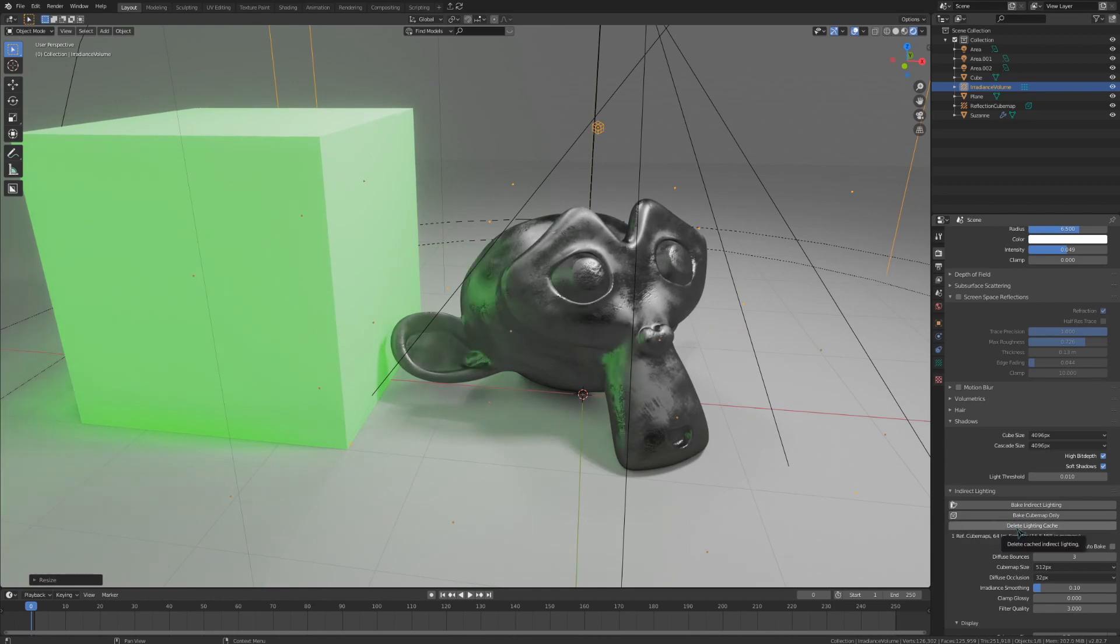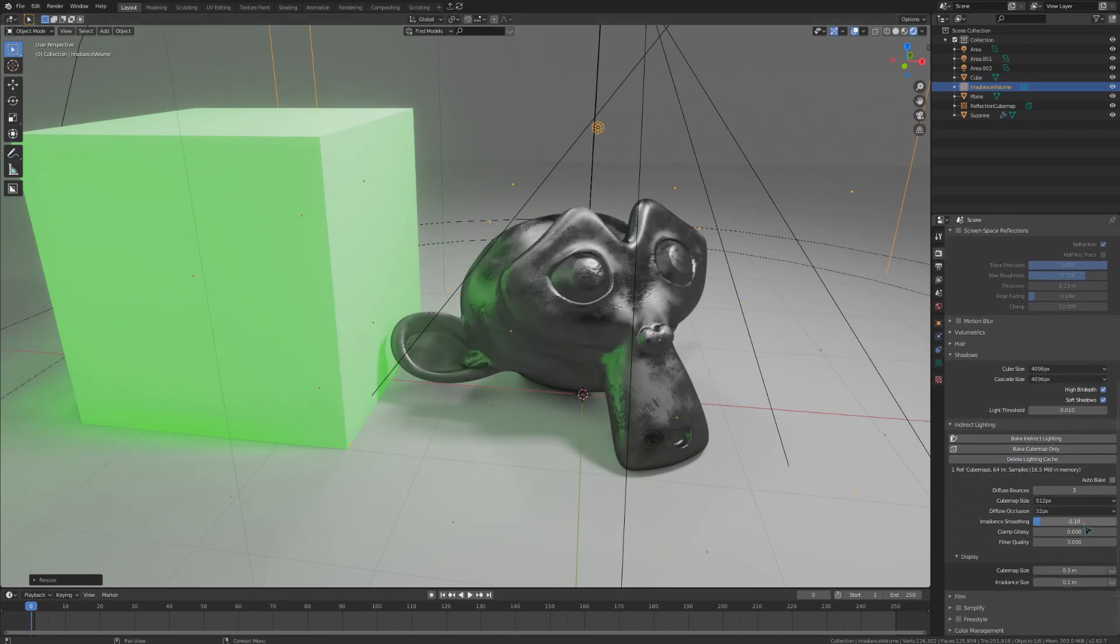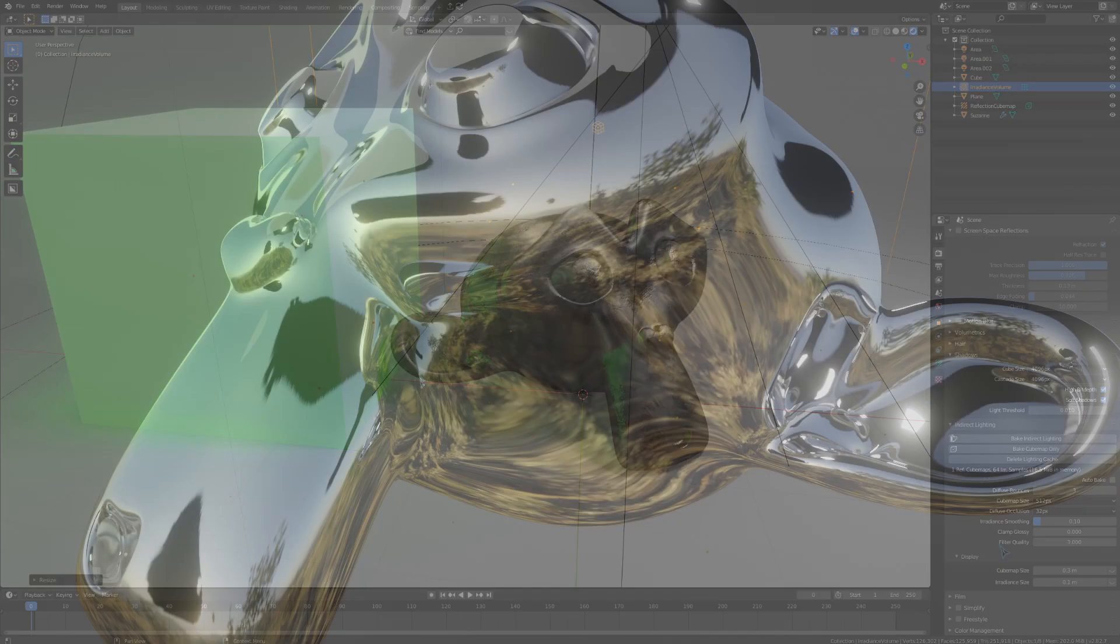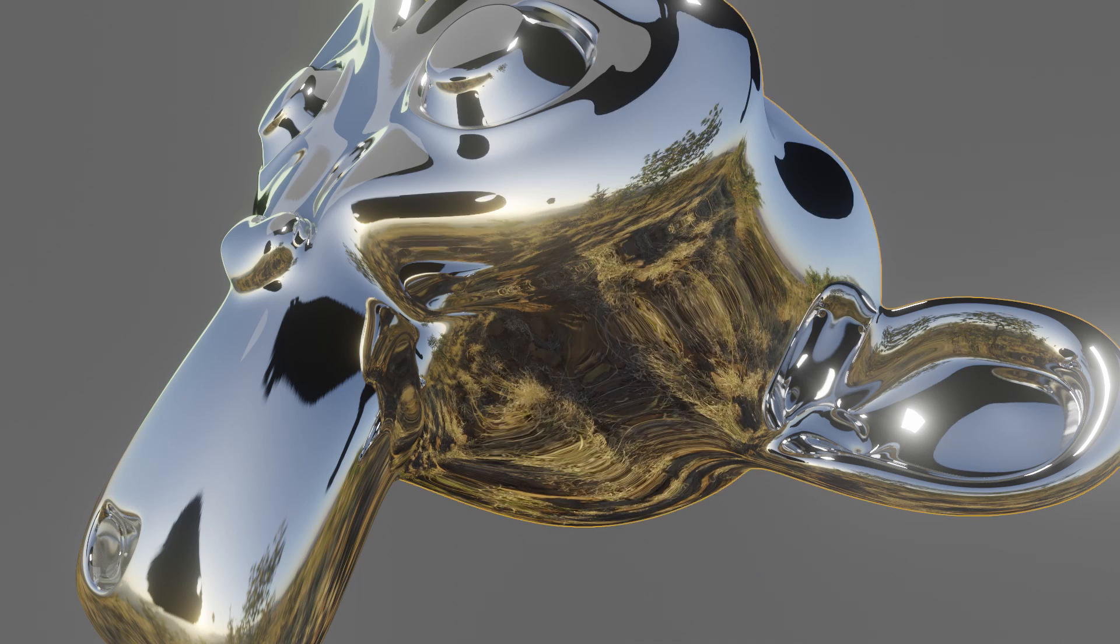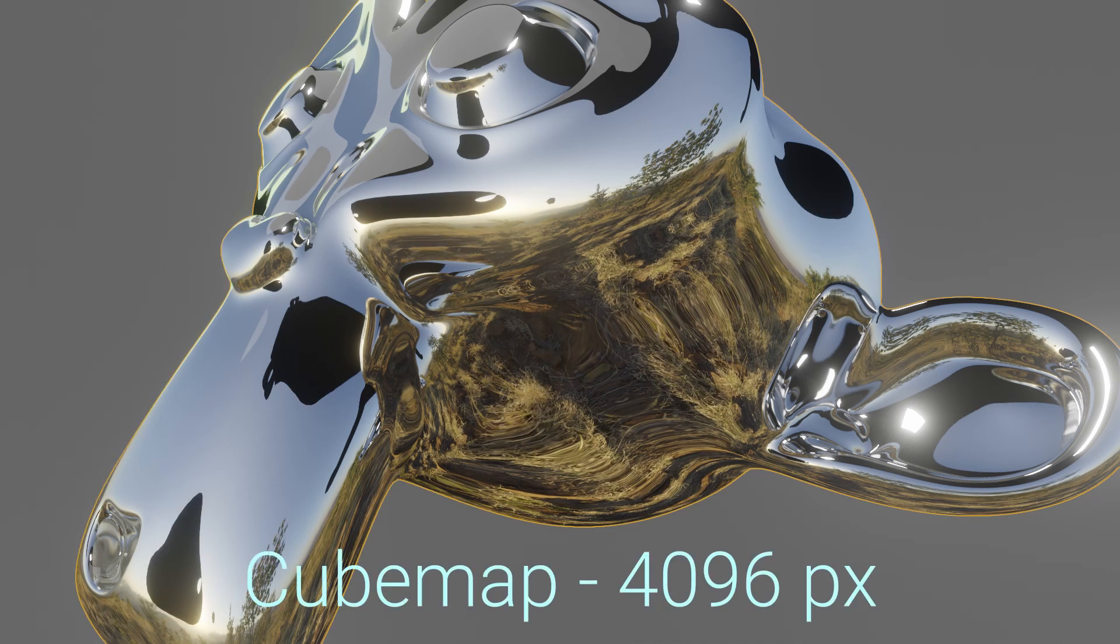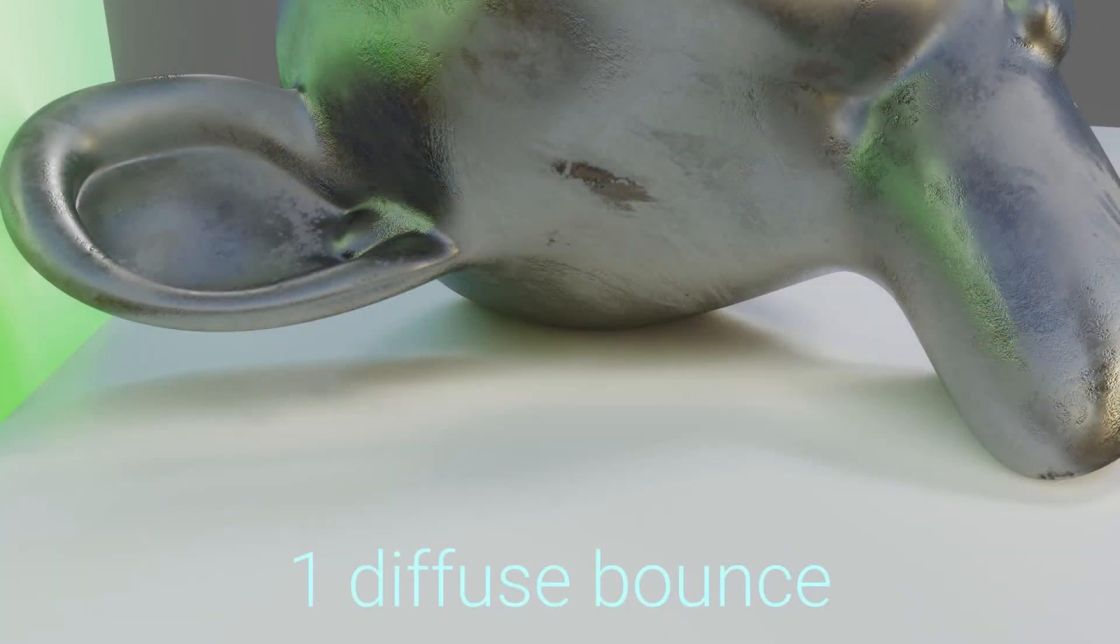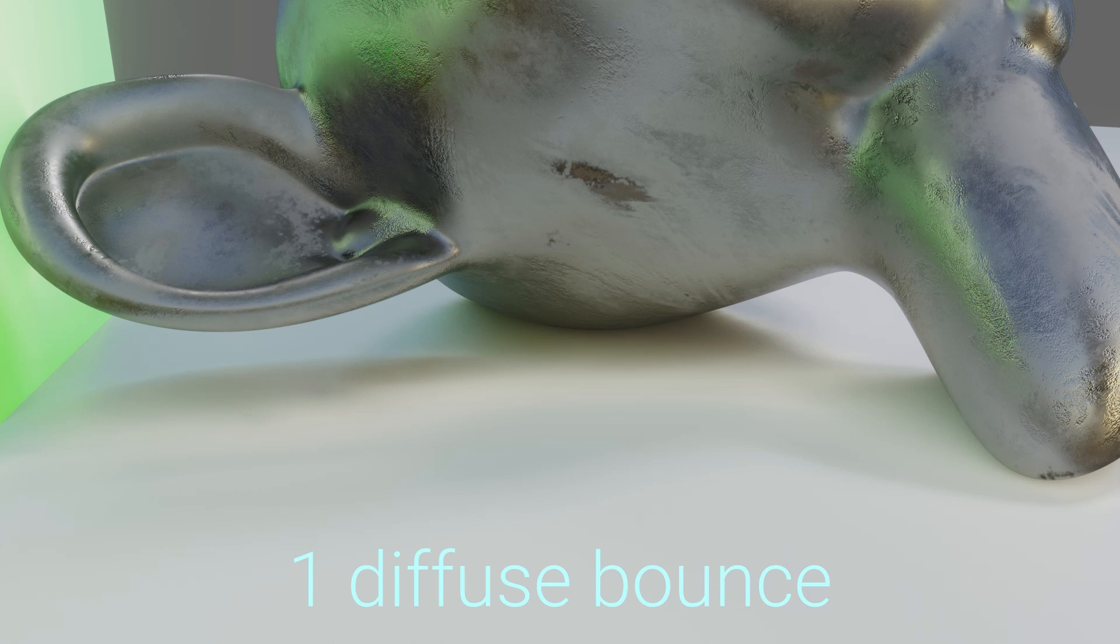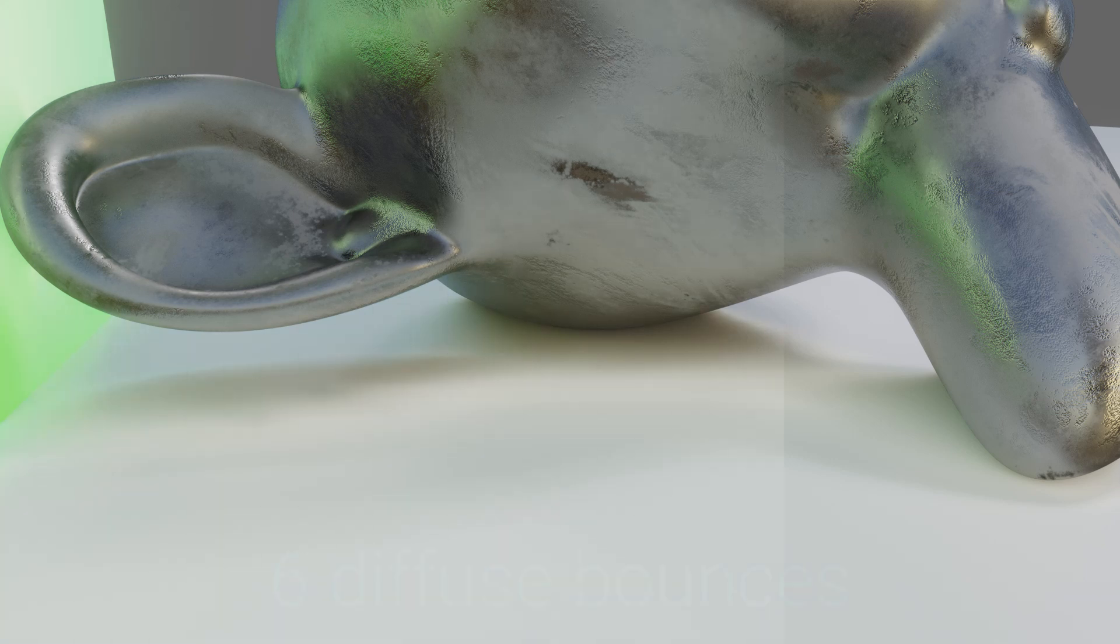There are a few settings that we could change for this, but I find that it's not exactly necessary to change these all that often. If you have a super reflective object, you may want to up the cube map size, and you could also turn up the diffuse bounces to bounce even more light around the scene.